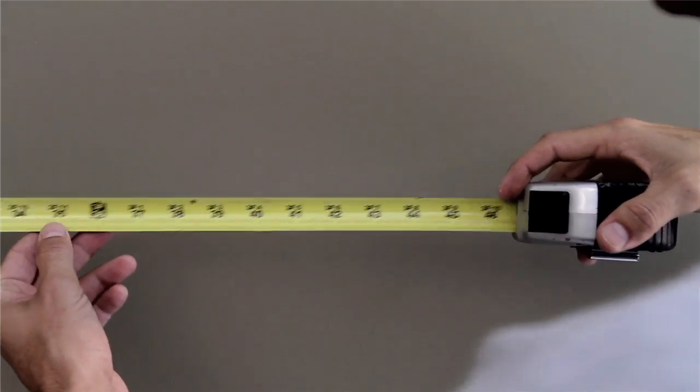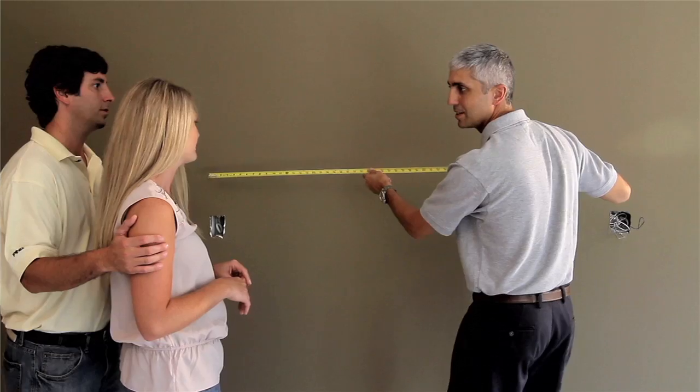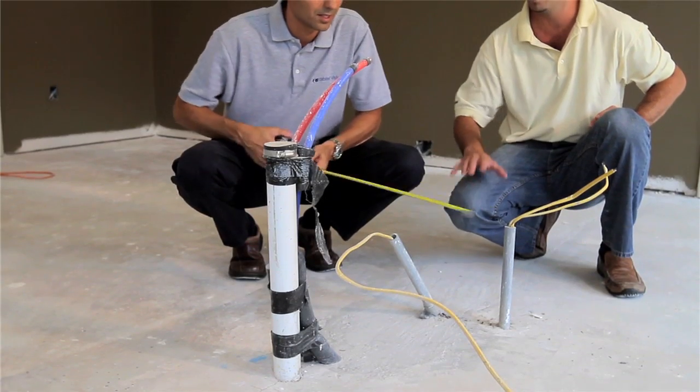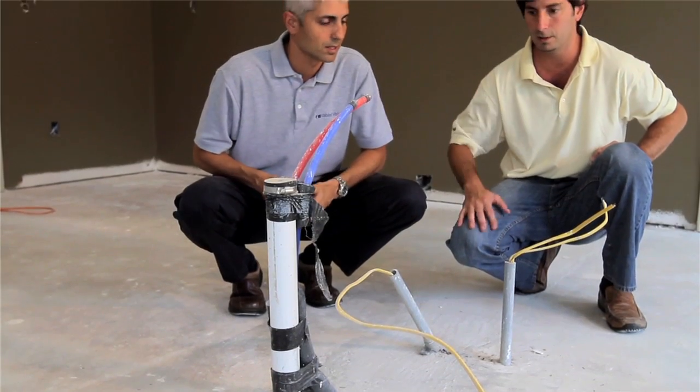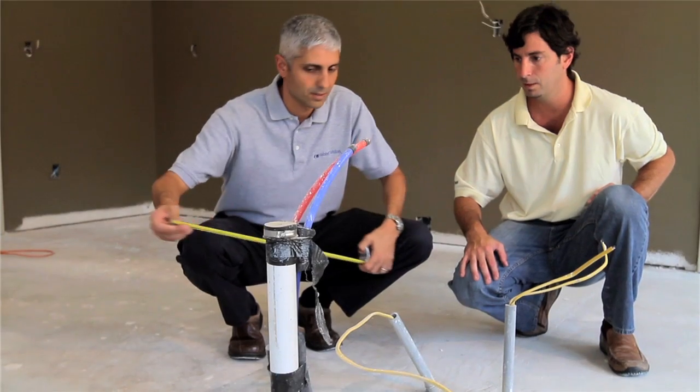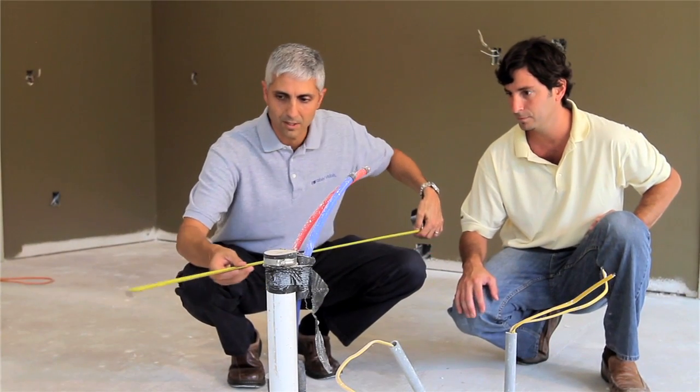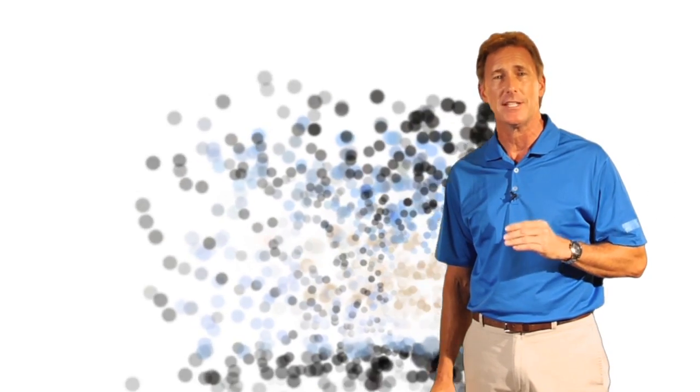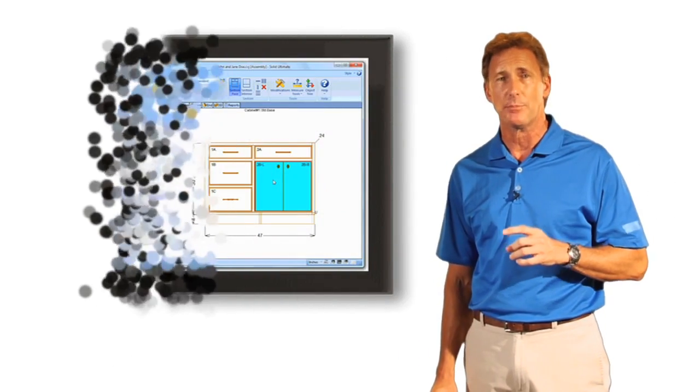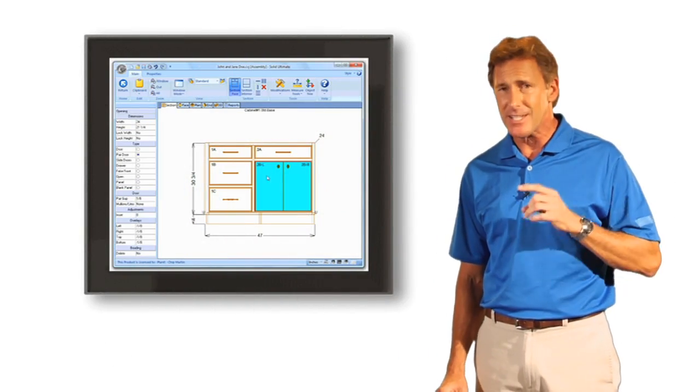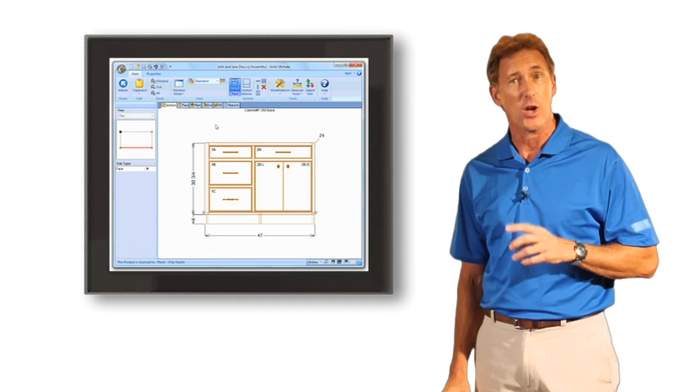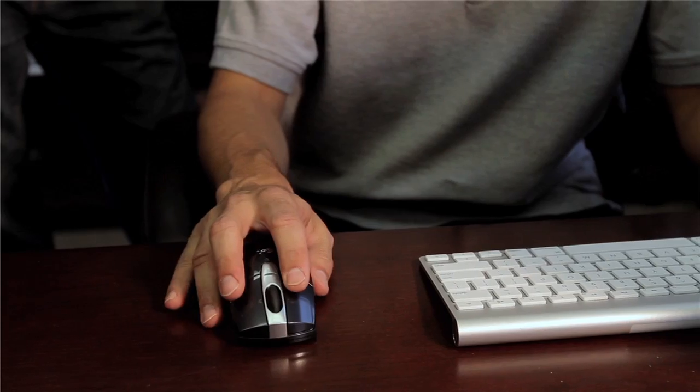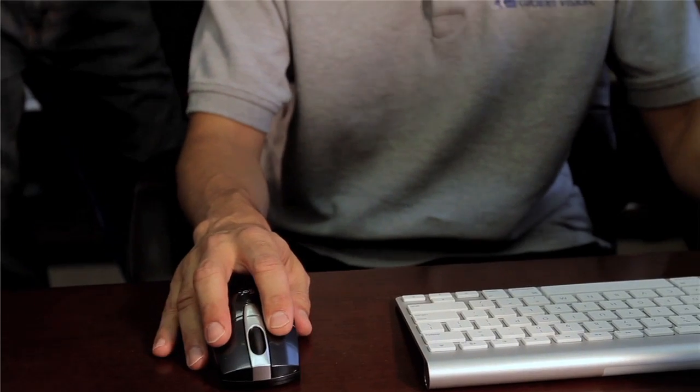When you're with a customer, there's nothing like having Cabinet Vision on your side. No matter what your client asks for, you can take their ideas and make it a reality. Cabinet Vision gives you the ability to not just draw something on a piece of paper, but engineer the product on screen with simple point-and-click commands. You can cut down your time spent on drawings from hours to minutes.